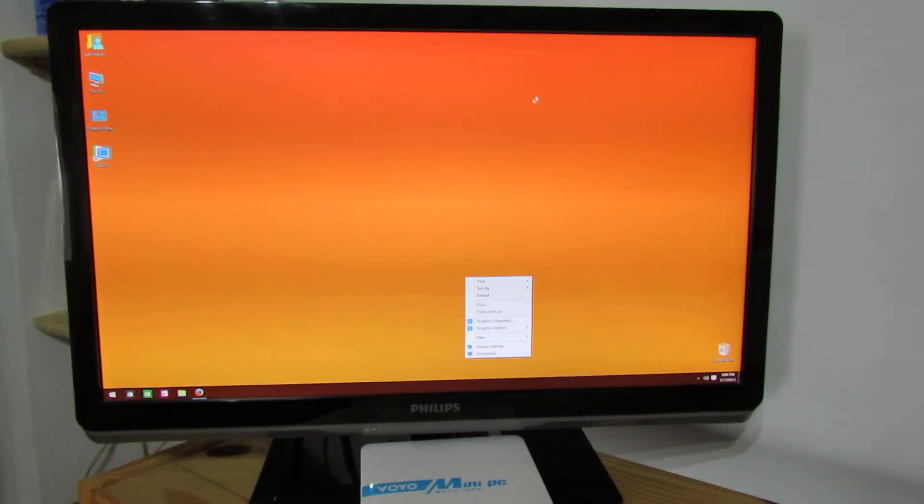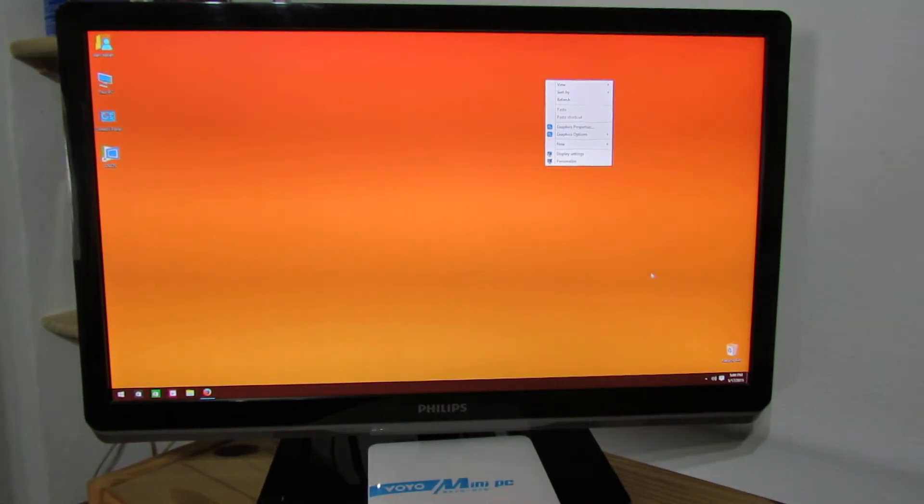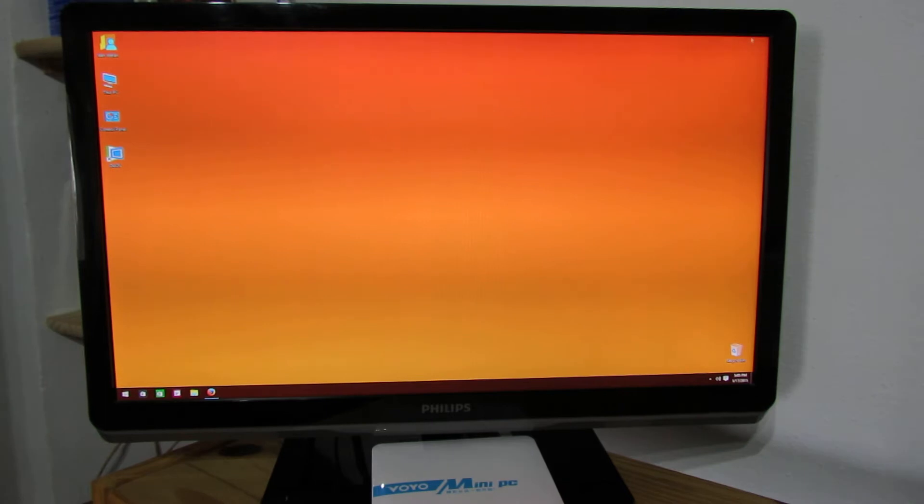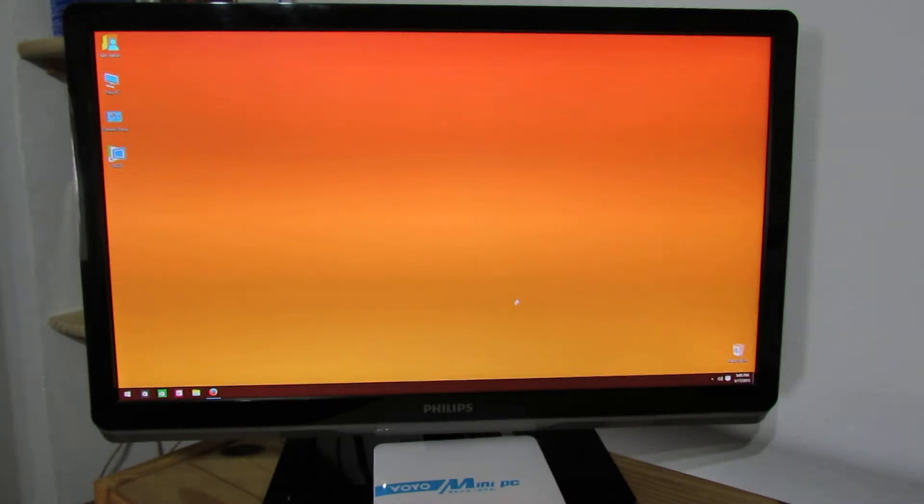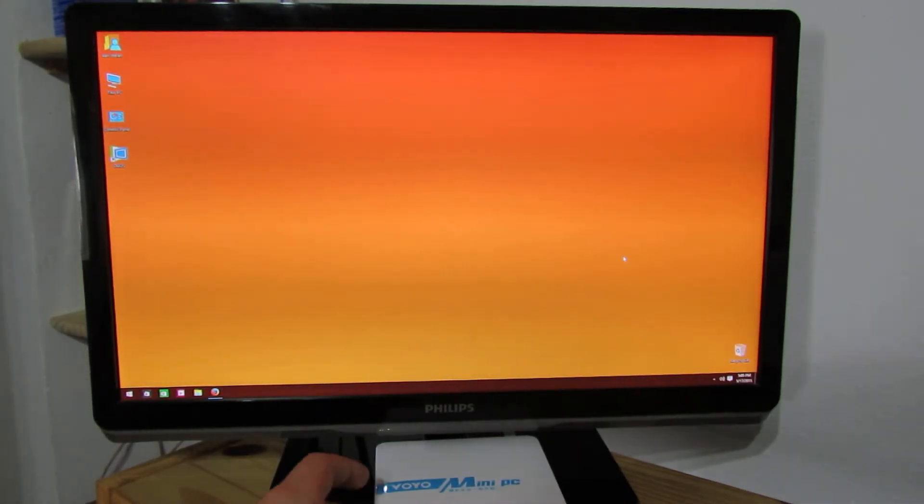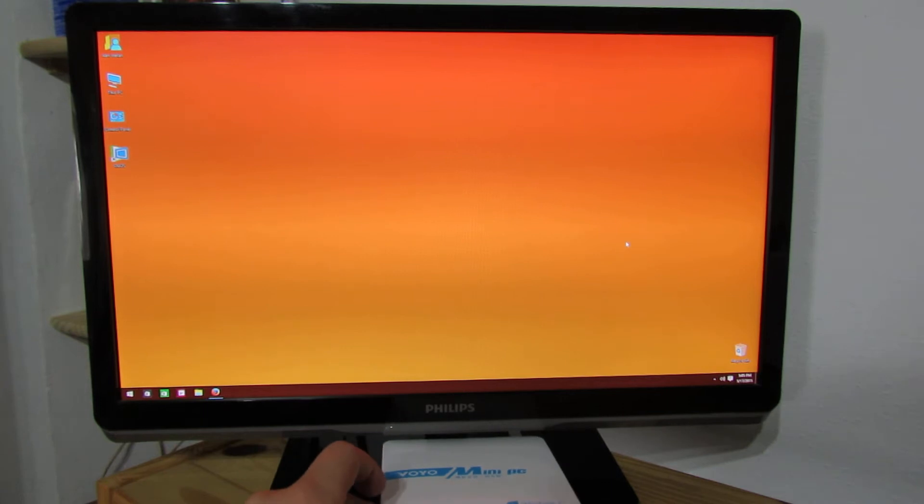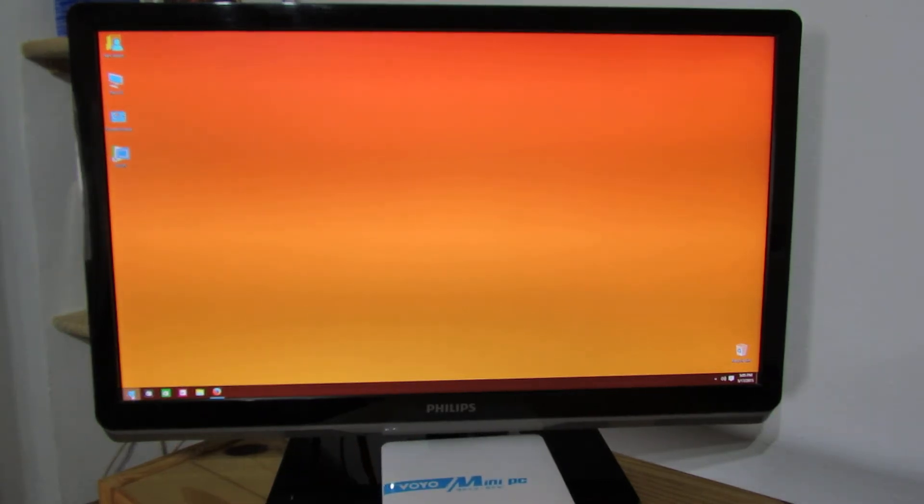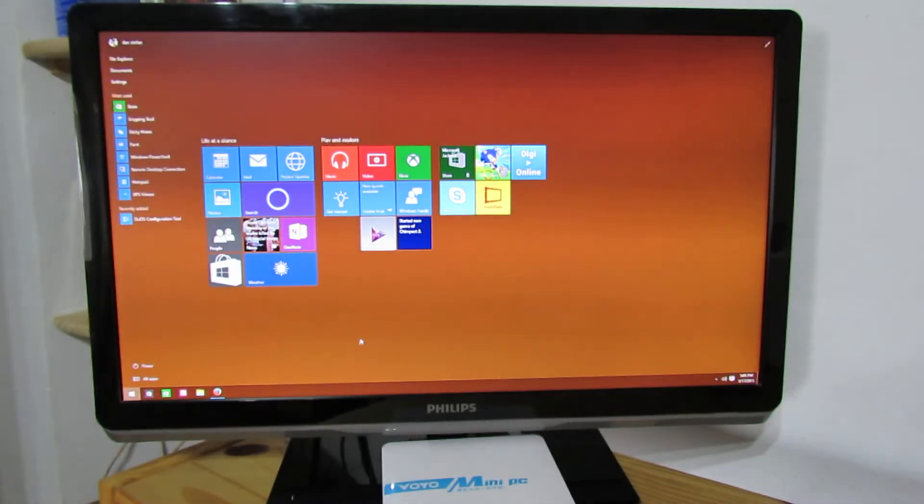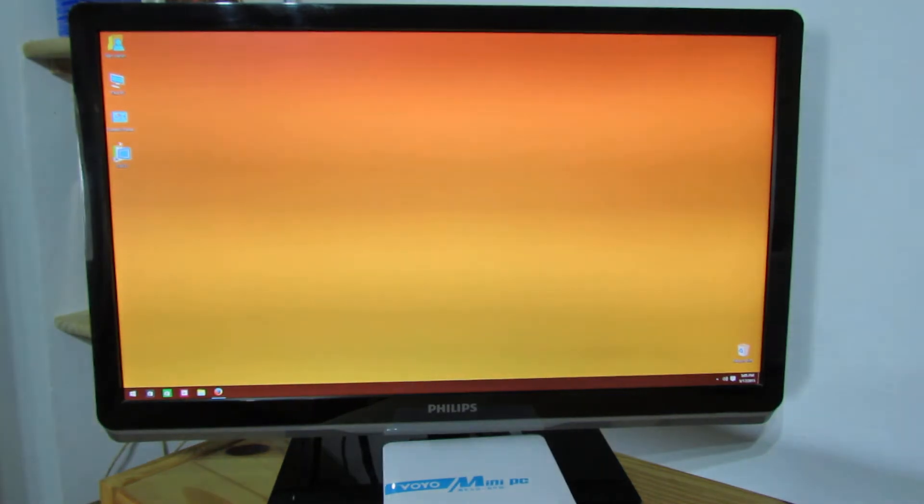Hello everybody this is Danny Reluz from ChinaGidgetsReview. In this video I'll show you how to run dual operating system on Voyo Mini PC. This one with Windows 10 Professional Preview as you can see and Android Jelly Bean 4.2.2.